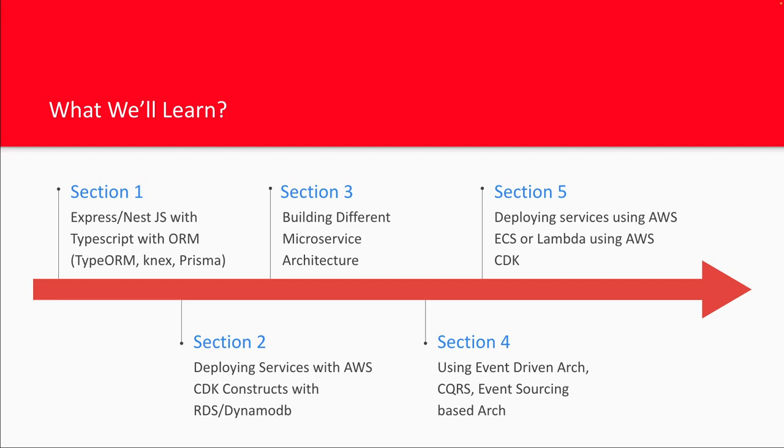Let's say you want to have an event-driven architecture. There are lots of things: SQS, SNS you can use where the services are decoupled, microservices are decoupled and communicating through events. Similarly, there are other architecture patterns we are going to extensively use and do demos using end-to-end setups.